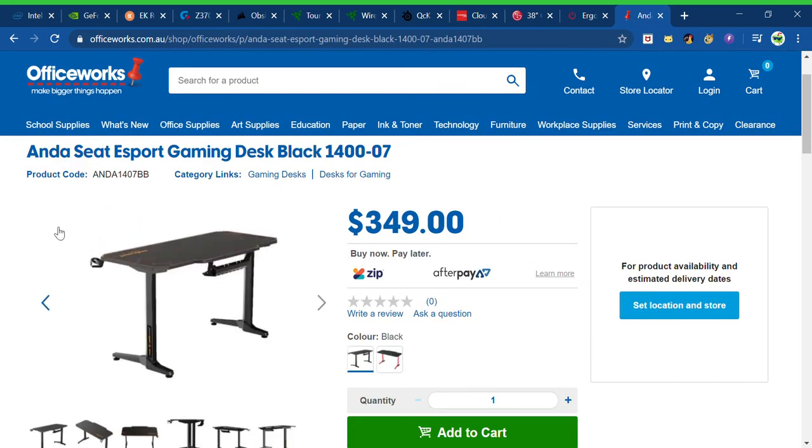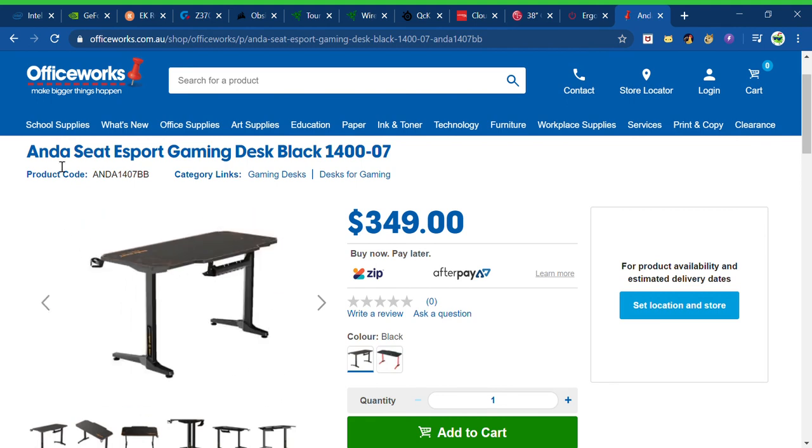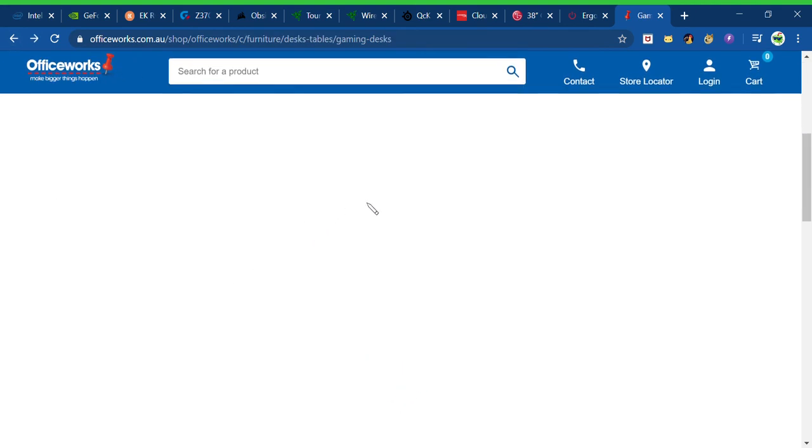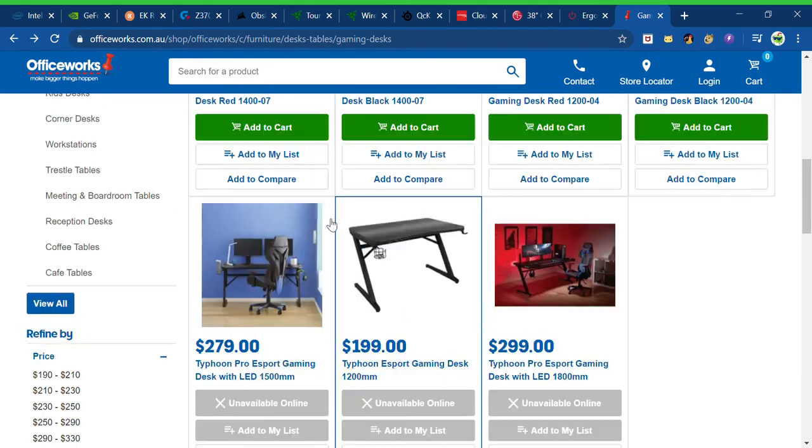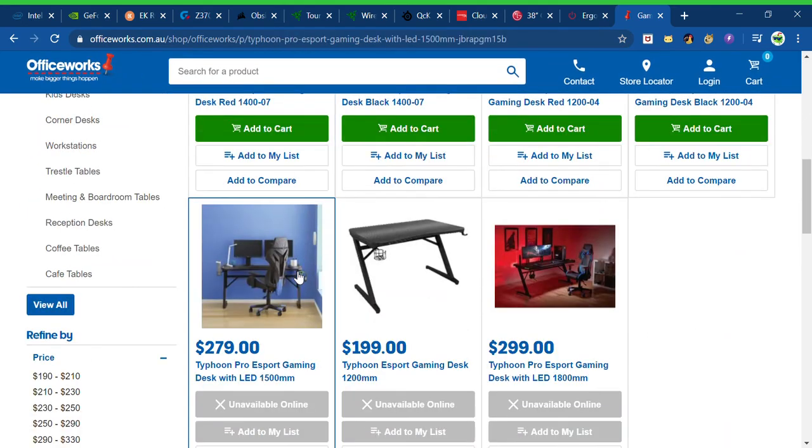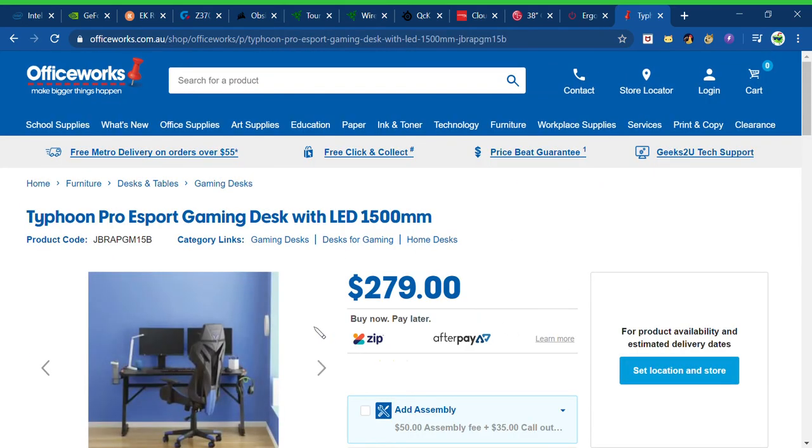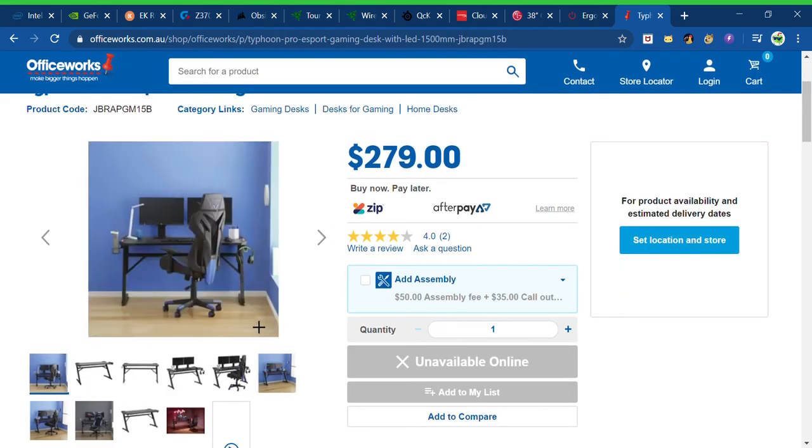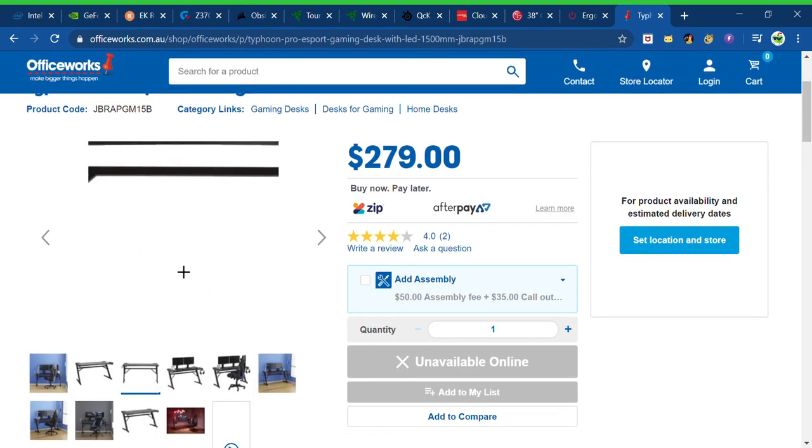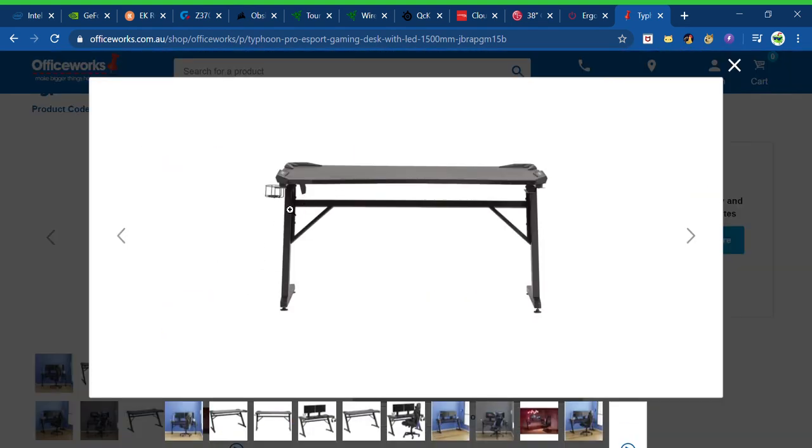And then, I had to get this off Officeworks, I couldn't find it anywhere else. But an Anderseat E-Sport Gaming Desk Black 140-07. Now, if I had been able to, let me just wait for it to load. Hold up, hold up. This would have been my ideal pick. Because, look, it's a pretty good, it's pretty good for a desk. I don't know, it's just good for a desk.